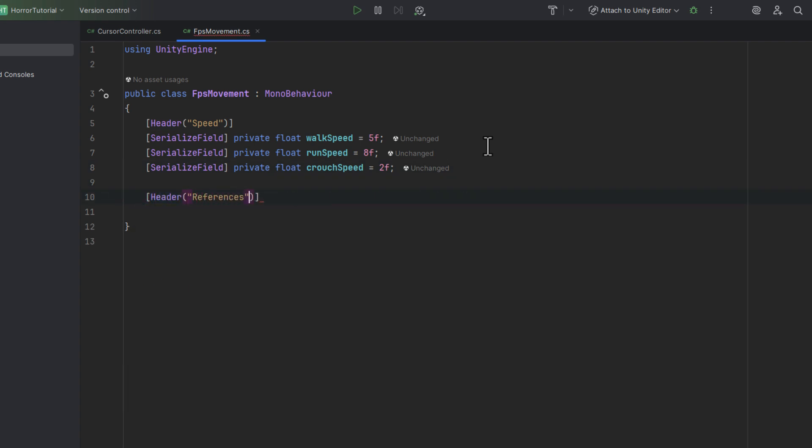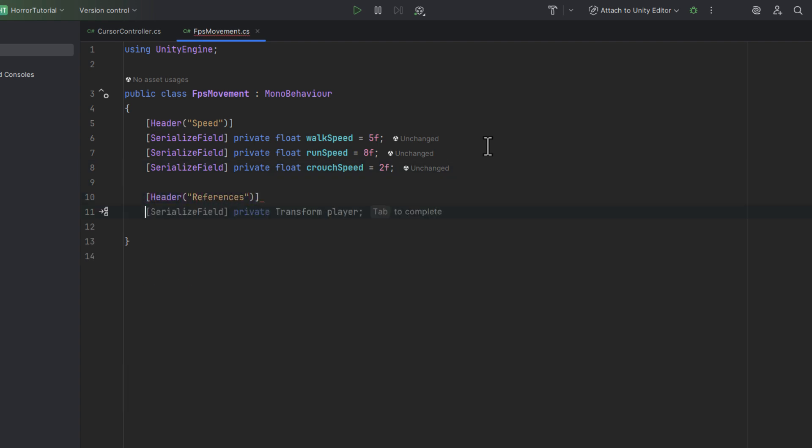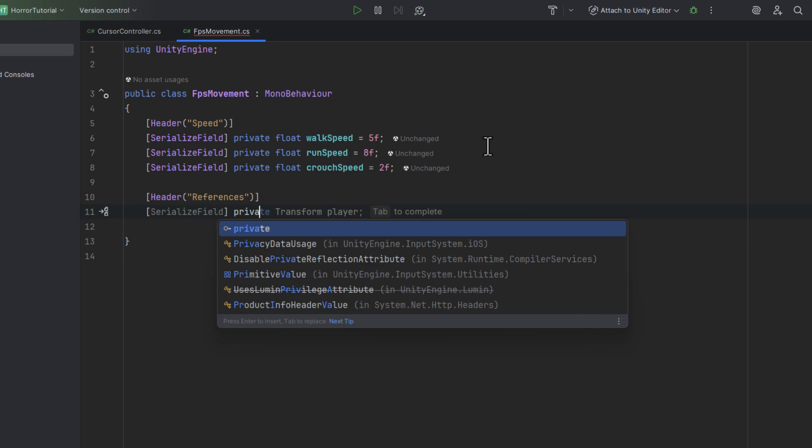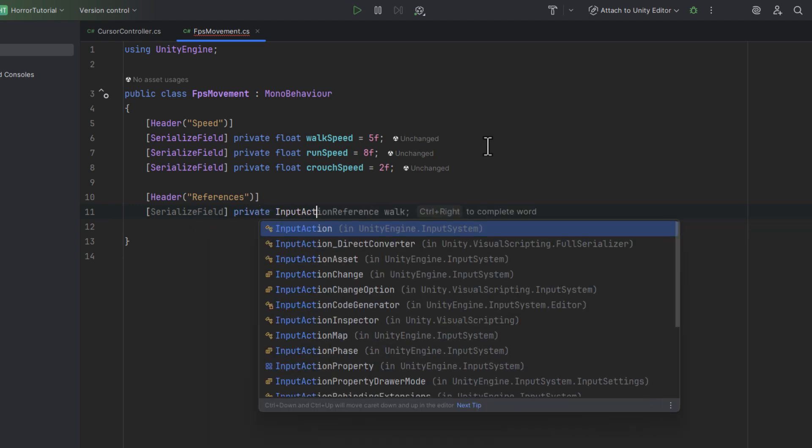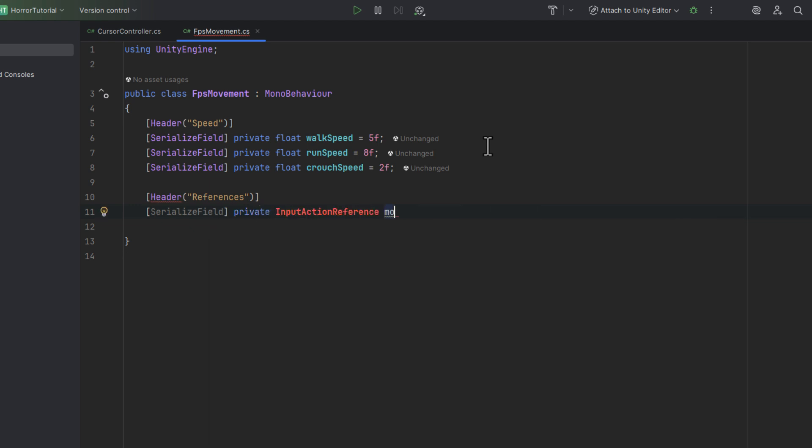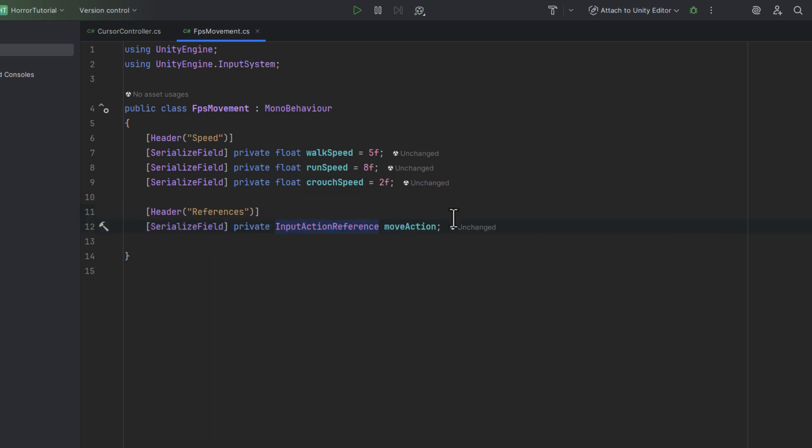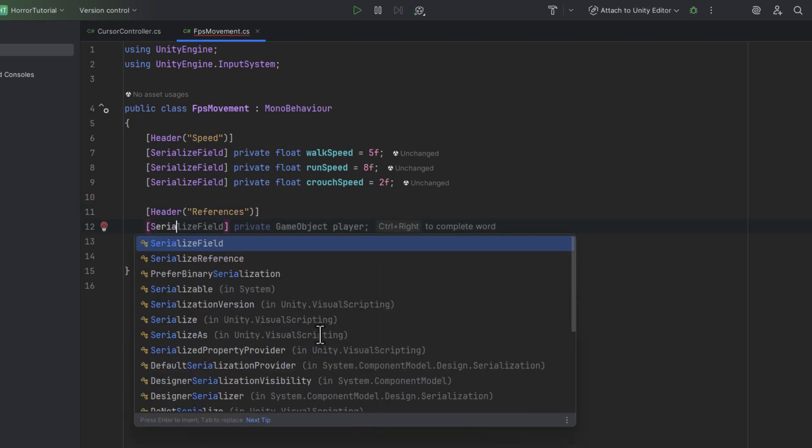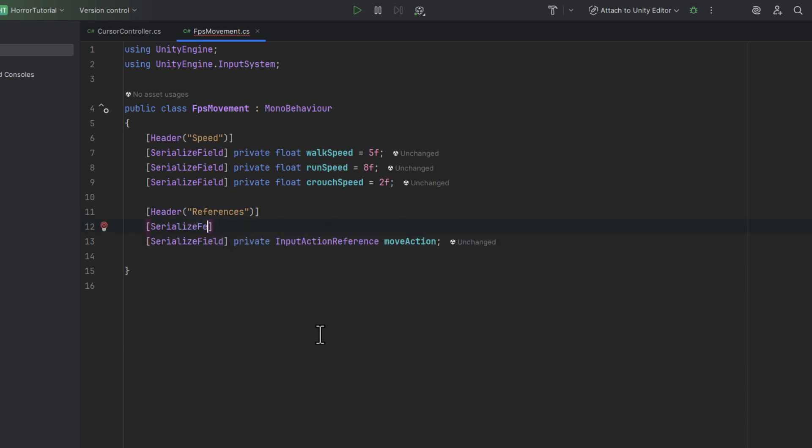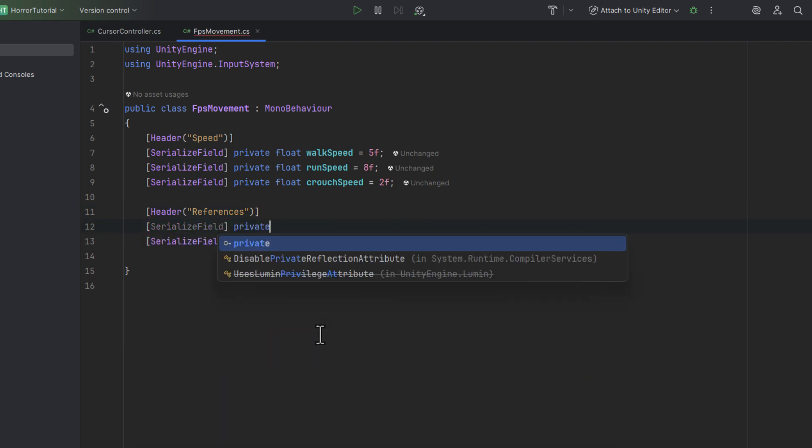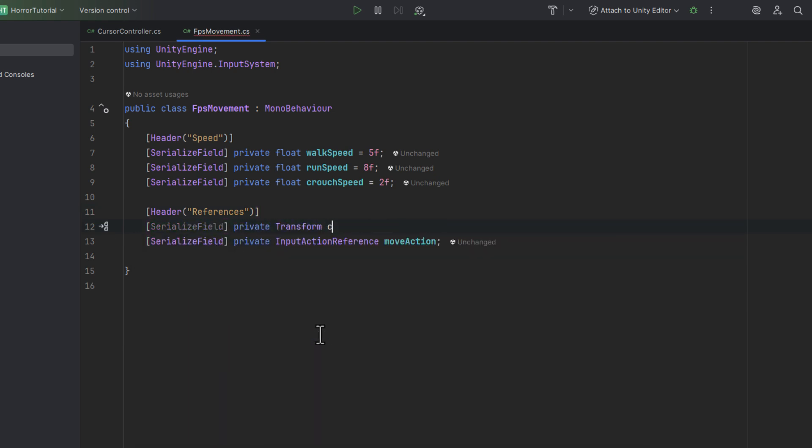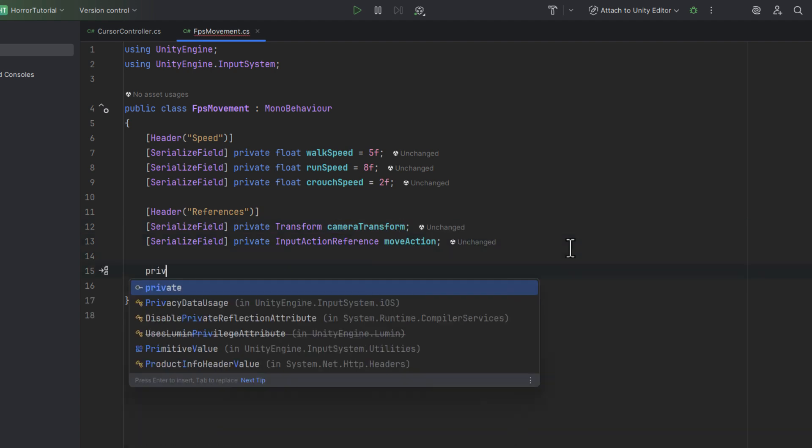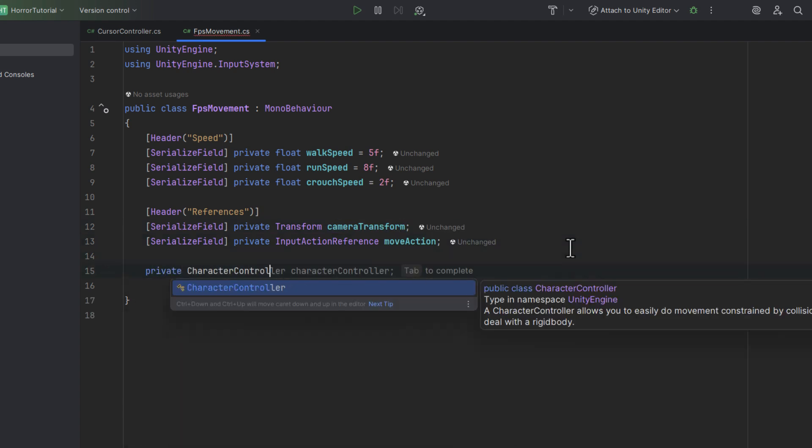Then I add another header, this time for references. We'll start with only two. One input action reference for the movement action, and one for camera's transform as we'll need to know in what direction it's looking. Well, I lied. We'll also need one for the character controller.